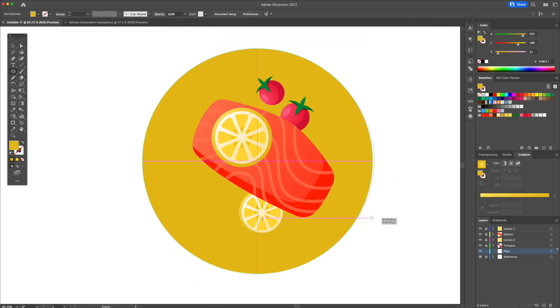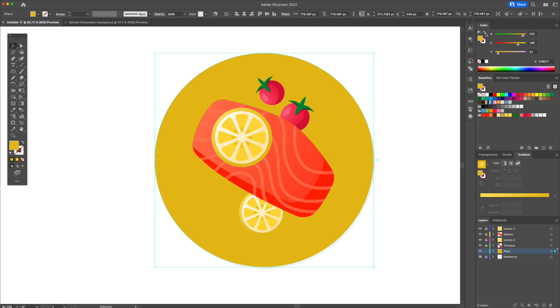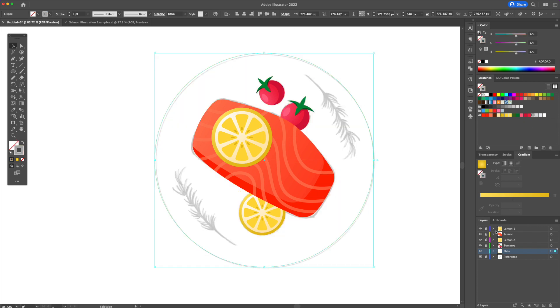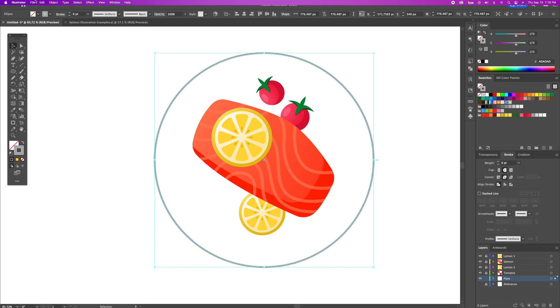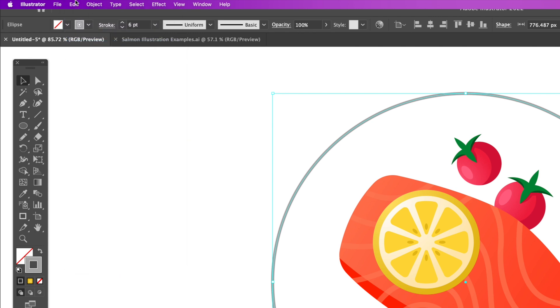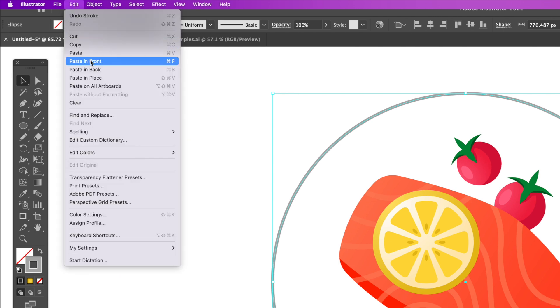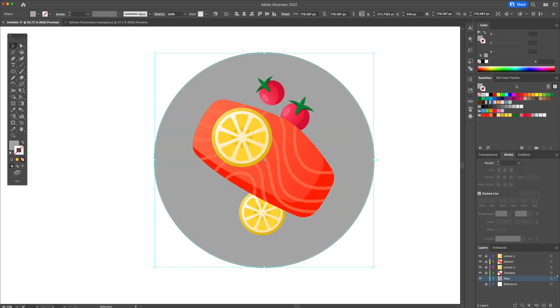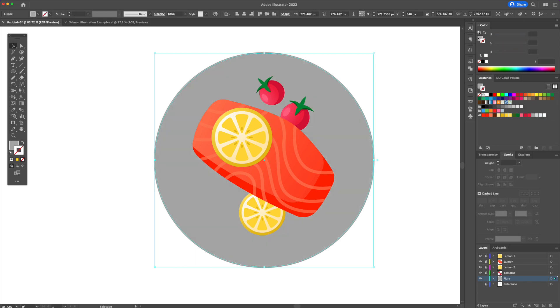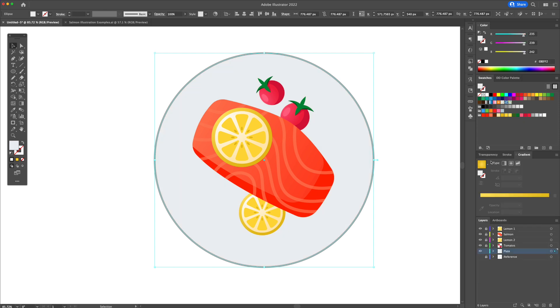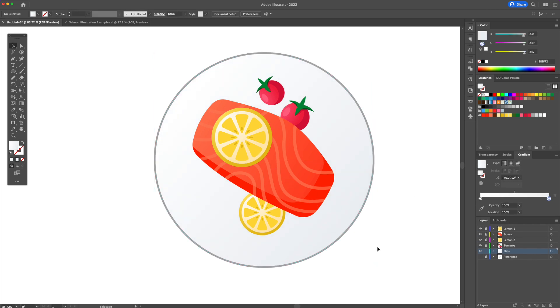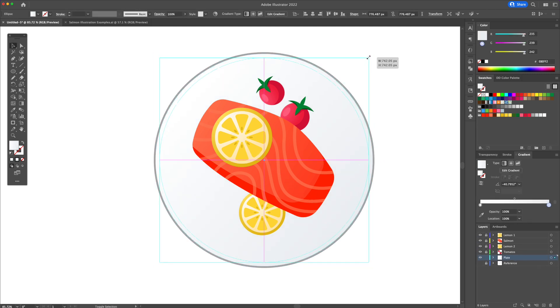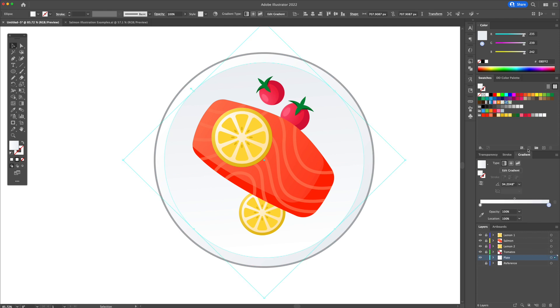All right, so now let's draw the plate. Create a new layer all the way at the bottom and draw an ellipse. Give the ellipse a gray outline. Let's do a copy and paste in back and give that back layer a gray gradient. Duplicate the circle and resize it and make it lighter.